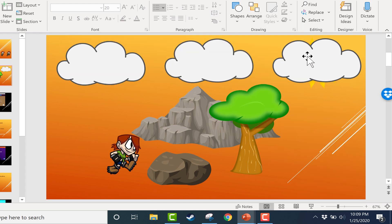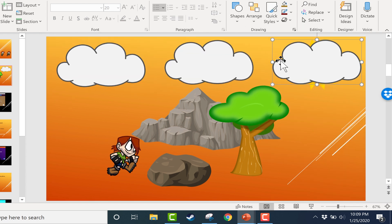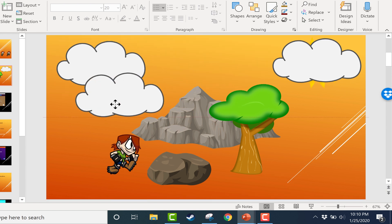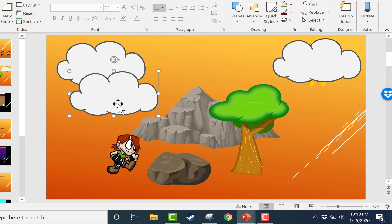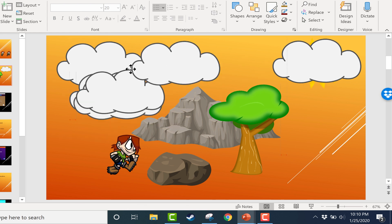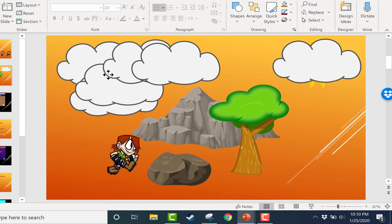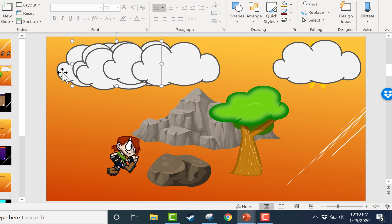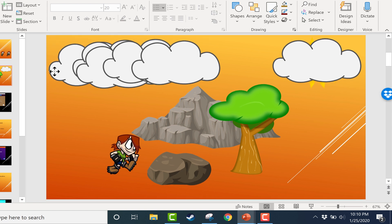So you'll notice that when I did that, it didn't change the position of the last cloud, nor did it change the position of the first cloud. All it did was space the second one perfectly between the first and the last clouds. Now this becomes even more useful the more clouds that you have or the more items that you're trying to space equally.